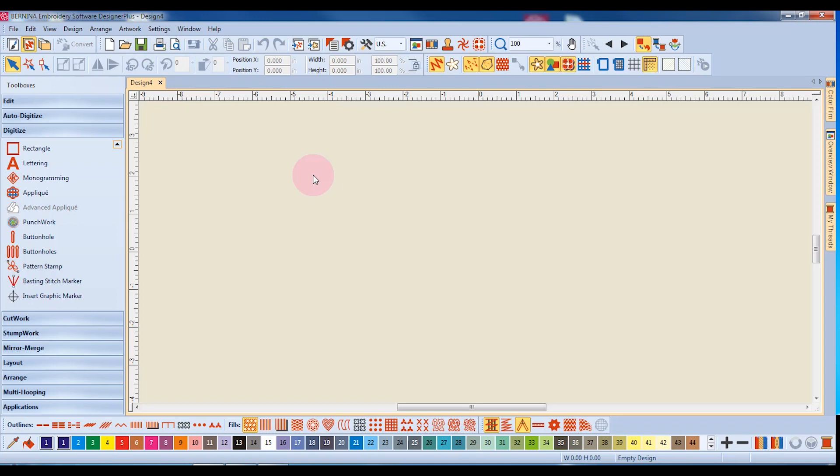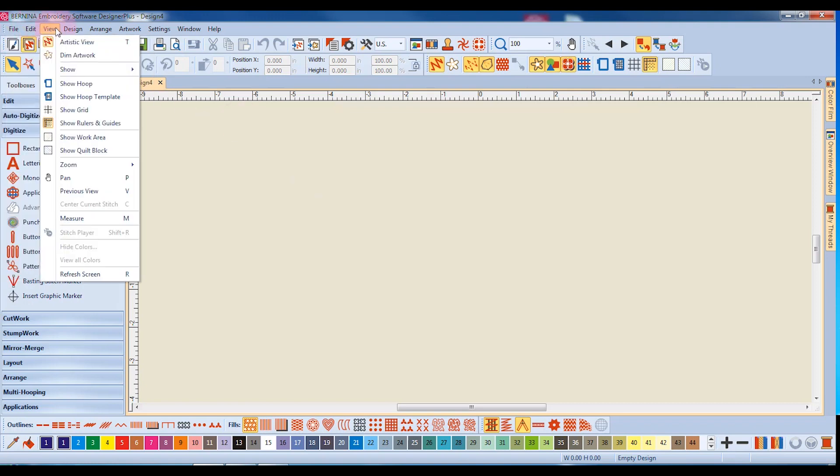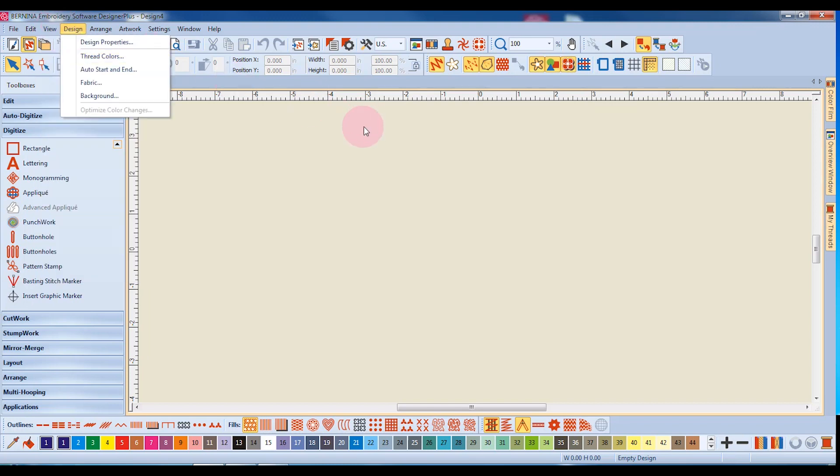Let's take a look at the Software 8 screen to understand where things are located. The menu bar has drop-down menus to access features that can also be accessed with shortcut icons or shortcut keys. The toolbars are located at the top and the bottom of the design screen.